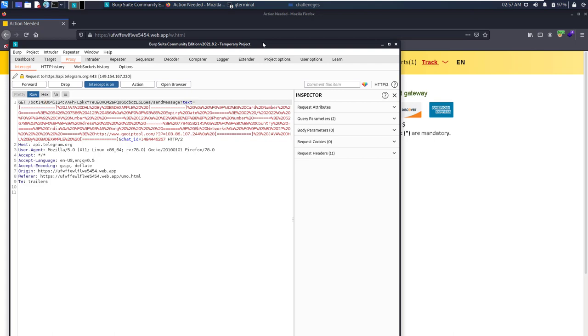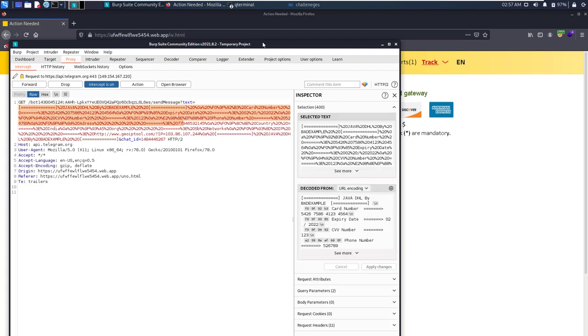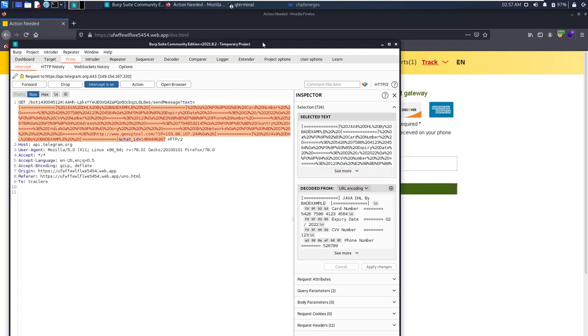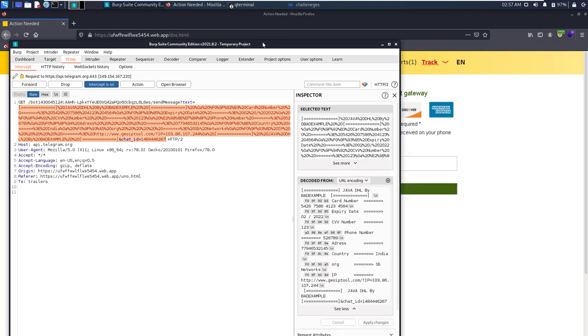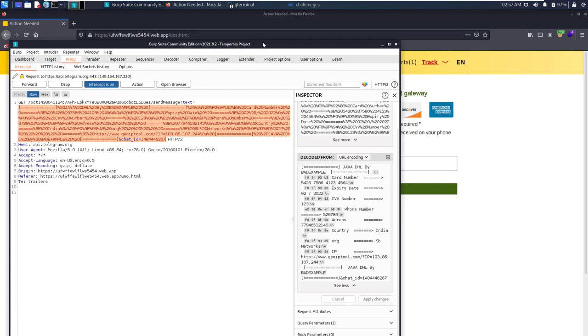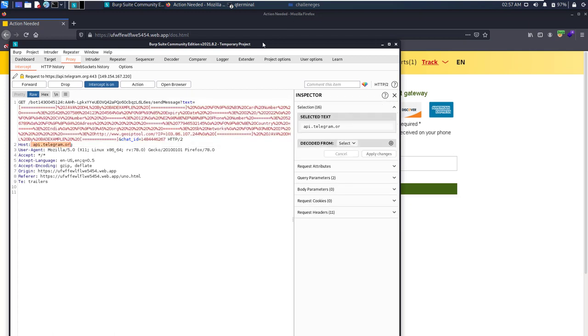See, this is how it has been encoded, URL encoded. If we decode it, you can see here how it is sent. All the data has been sent to a bot, a Telegram bot, you can see.